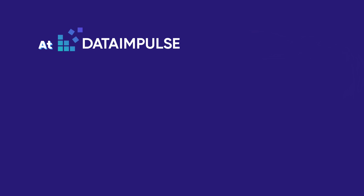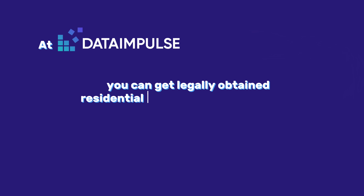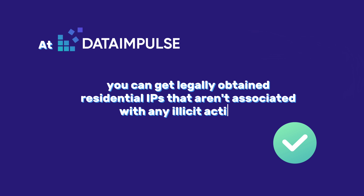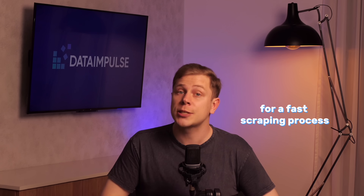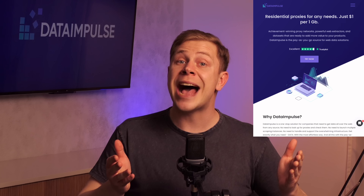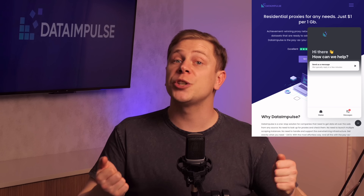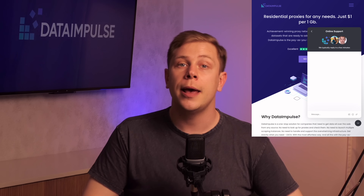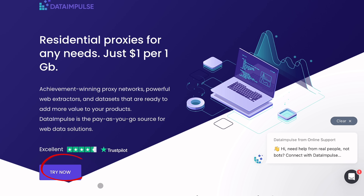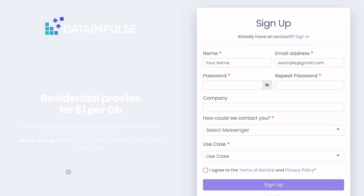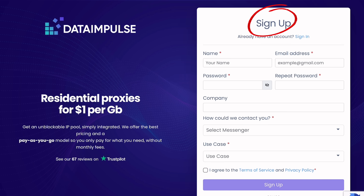At Data Impulse, you can get legally obtained residential IPs that are not associated with any illicit activities. We offer 1-second response time proxies for a fast scraping process. If you need help, our managers are in touch 24/7, and all of this costs as little as $1 per 1 GB of traffic. Visit our website, choose the best plan, and obtain all the data you need.